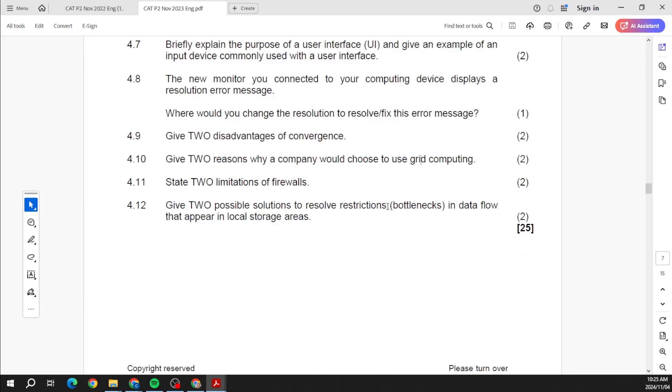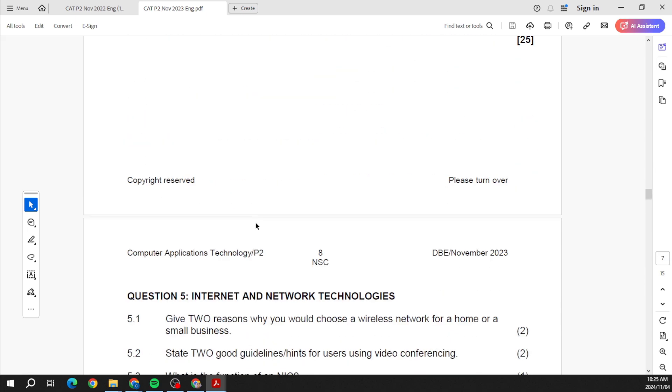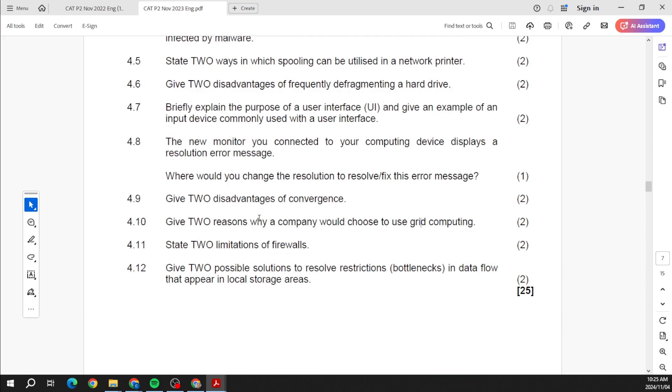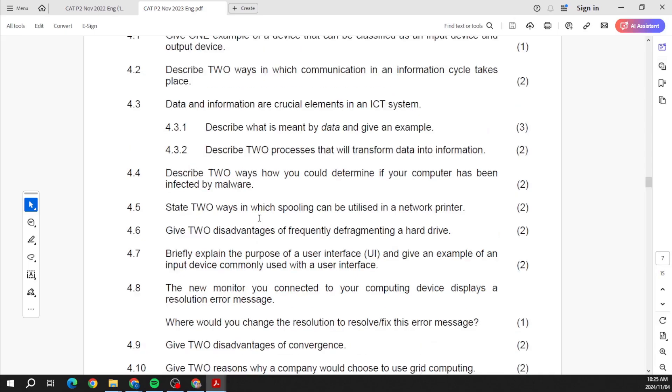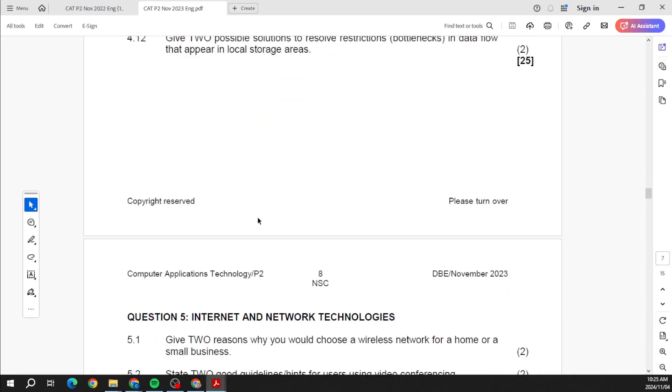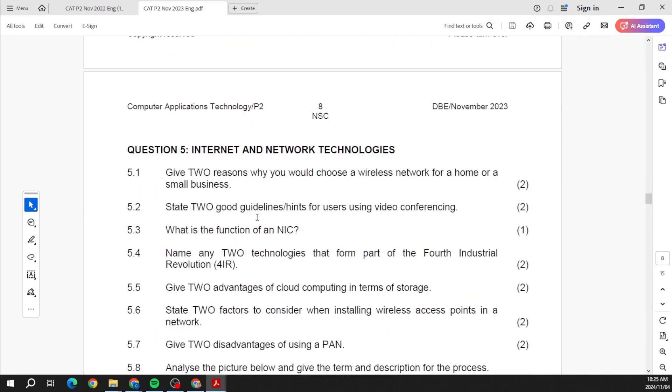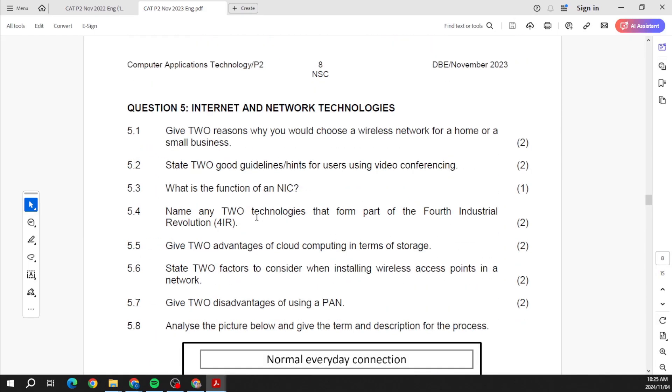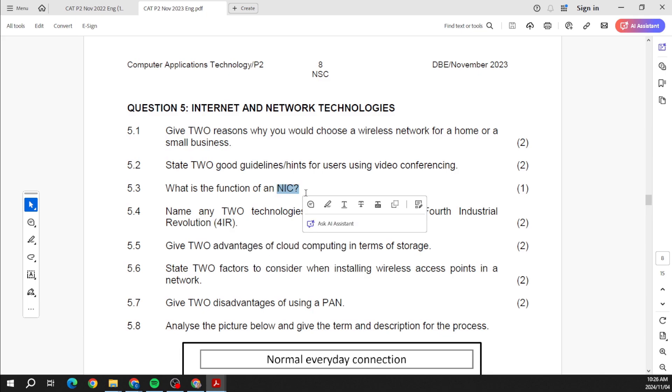Two advantages of convergence, two reasons why a company would choose grid computing. So convergence, grid computing, firewalls, bottlenecks. How do you solve bottlenecks in the data flow that appear in local storage areas? So this is what you'll find in your system technologies.